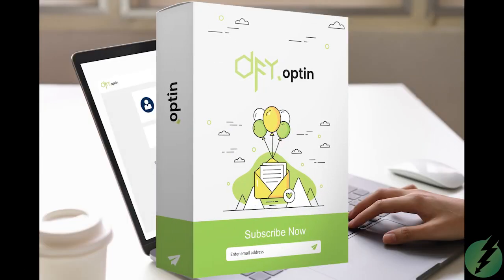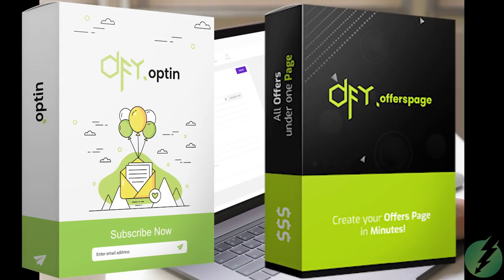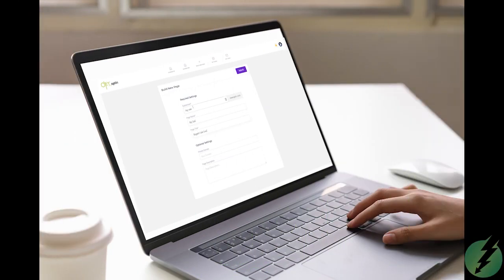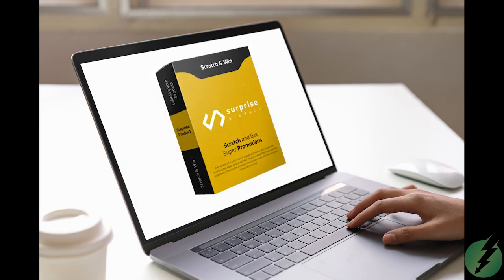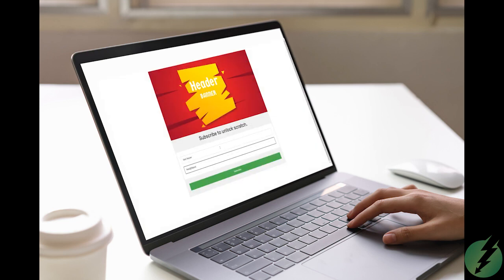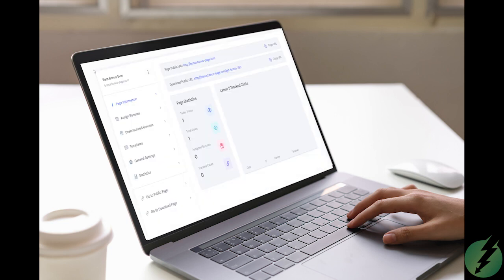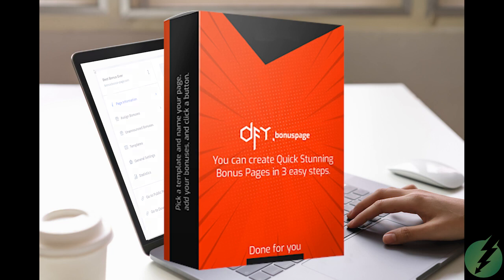Create clear, high-converting opt-in and offer pages to land clients quickly. You can generate some excitement for clients with our scratch-off page tool. Reveal a special discount or deal to increase revenue. And once you have closed that sale, you can send them to collect their bonuses on a high-quality page from our done-for-you bonus page tool.